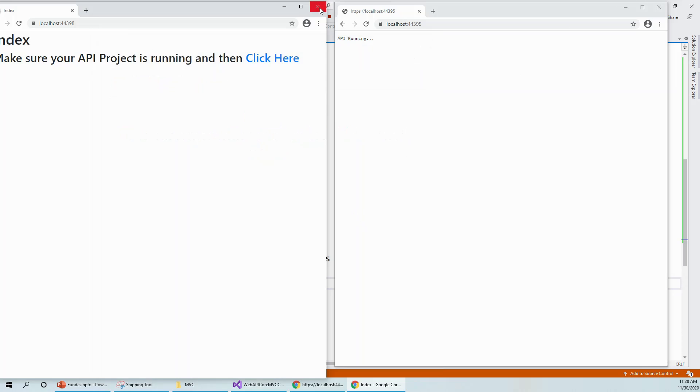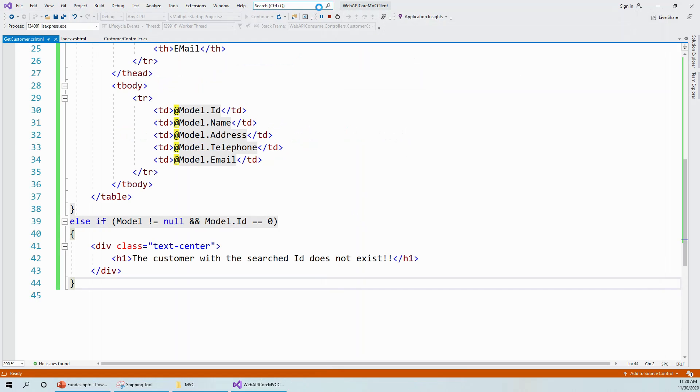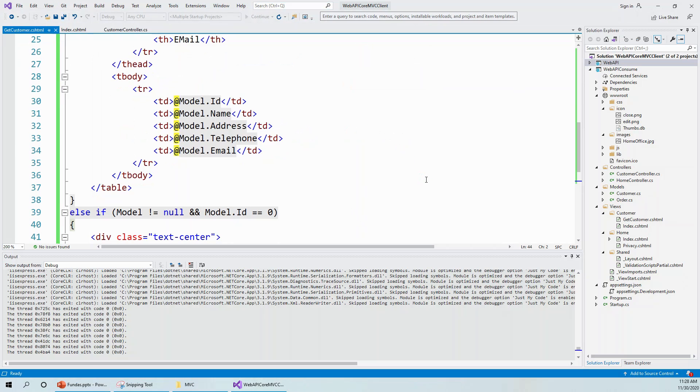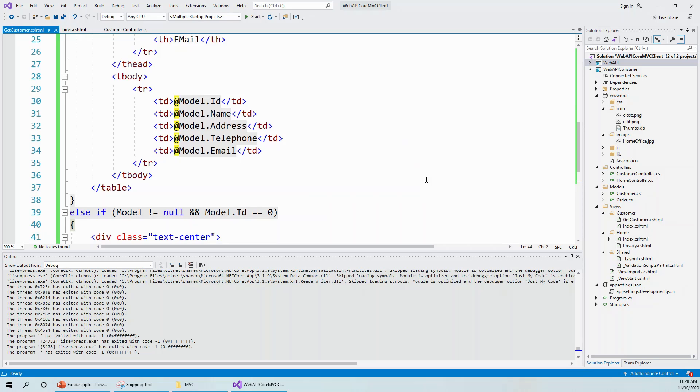So that's all for this lecture today. In this lecture we have seen how to create the get customer view and post it with the post request from the action method, so that the form returns the response back from the web API to the browser and shows it to the user.